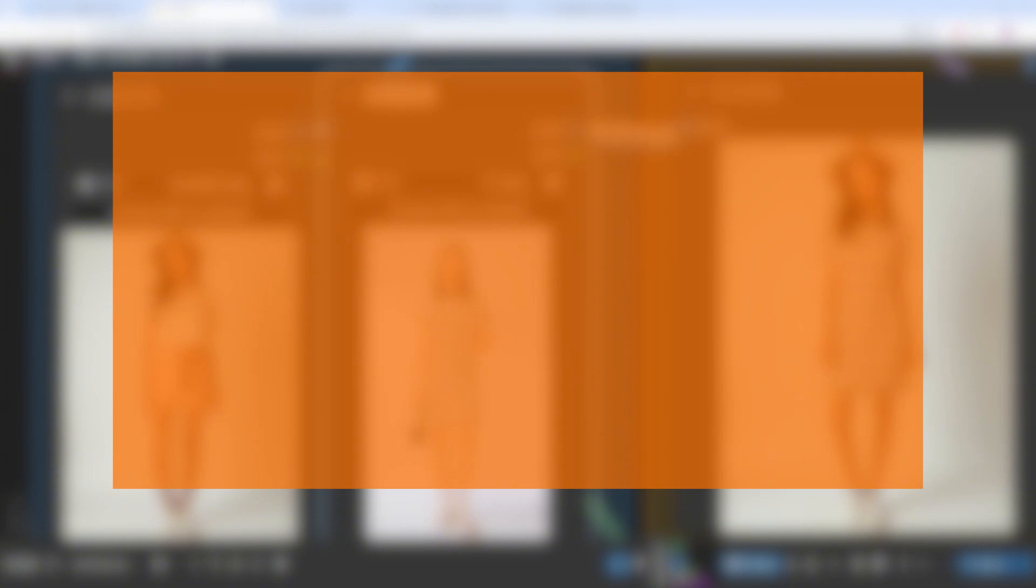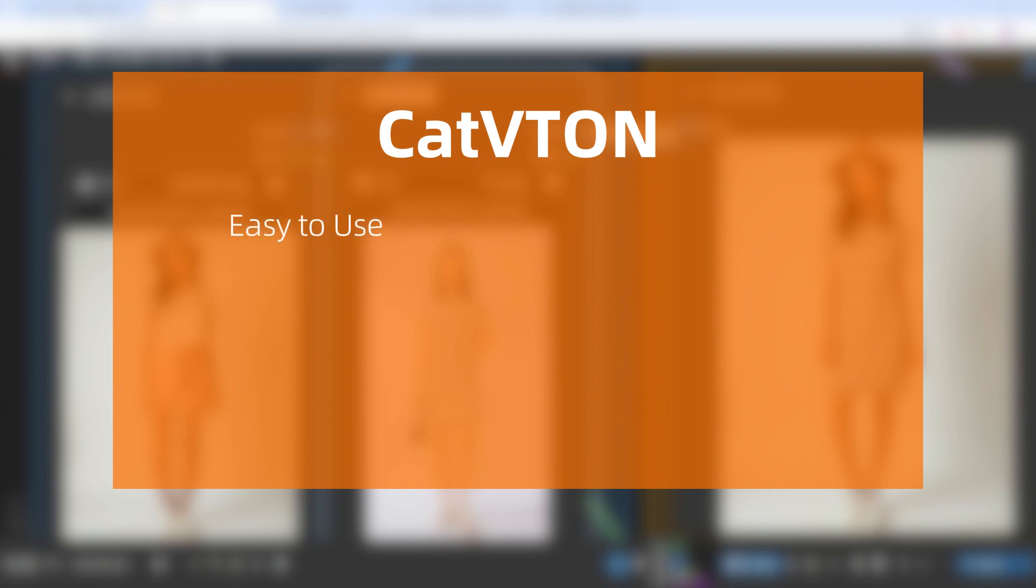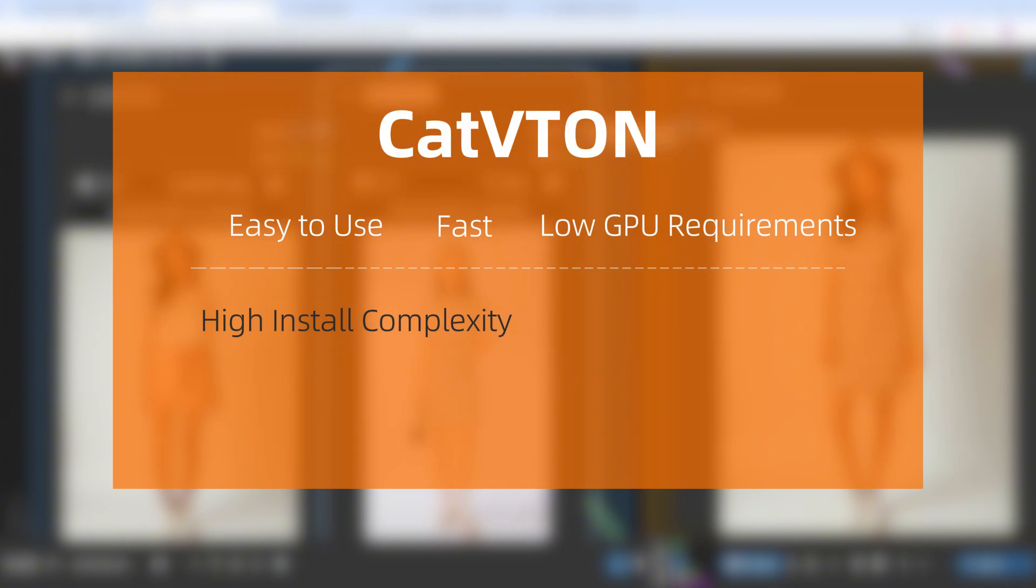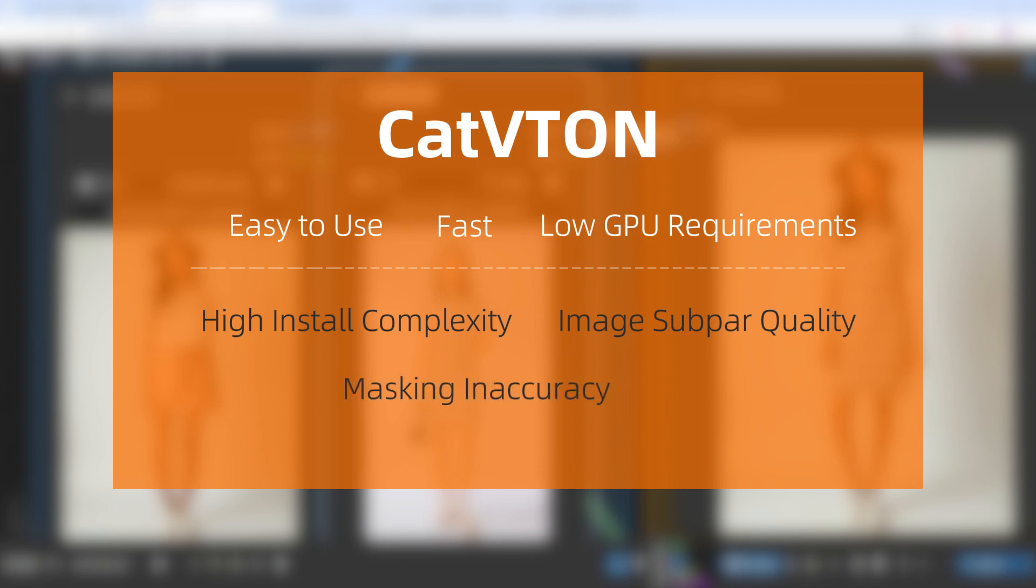To summarize, CatVTON is indeed a very good one-click outfit-changing solution: simple, easy to use, fast, and with low GPU requirements. 8 GB of VRAM is enough, and the results are excellent, making it suitable for many applications. Of course, it has some drawbacks. First, the installation is quite complex and may deter many users. Second, it's based on SD 1.5, so the image quality isn't as good as the current SD3 and Flux, though you can add details by redrawing the final image. Finally, the auto-matting isn't always precise, especially when handling lower body clothing, and may require other methods to create a more accurate mask.